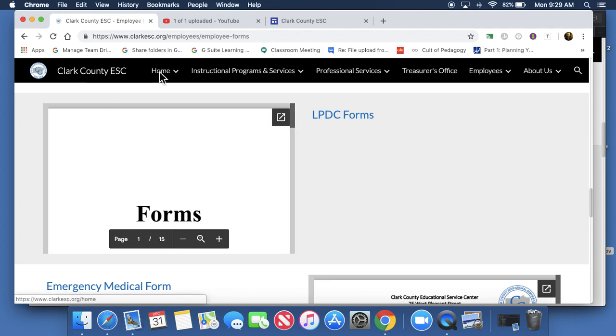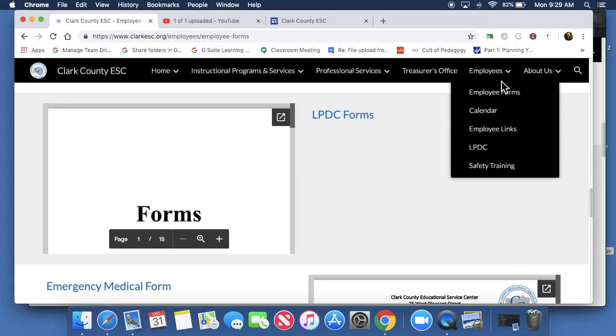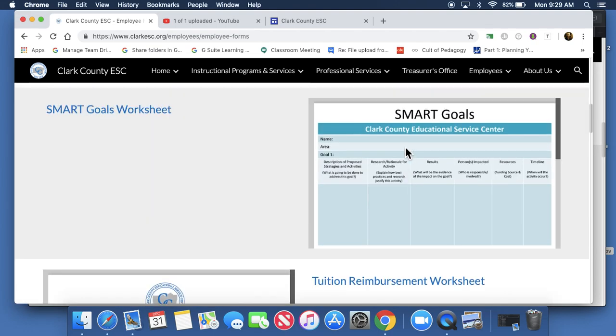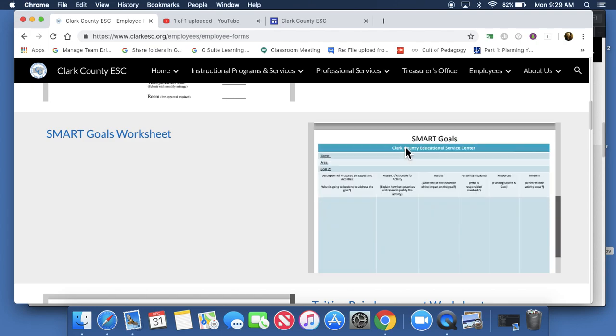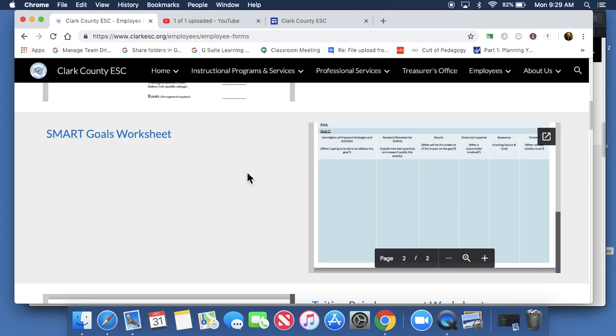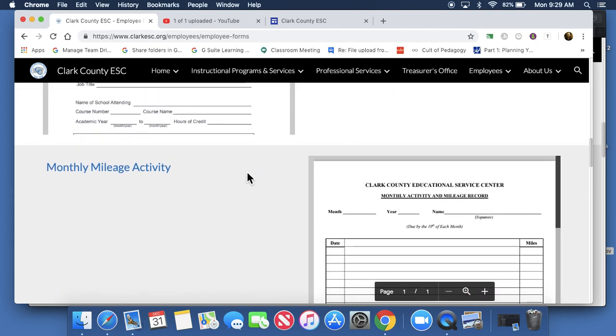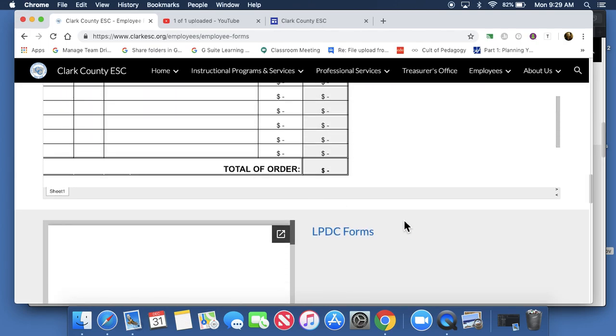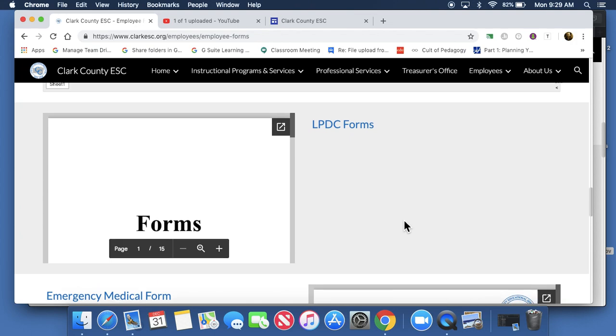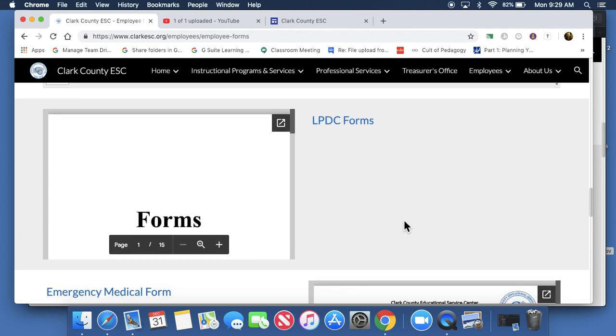I've gone to the ESC's website, to employees and employee forms. You can see here we are, and the specific question was about the LPDC form, but this could be for anything. We'll stick with the LPDC form for today.